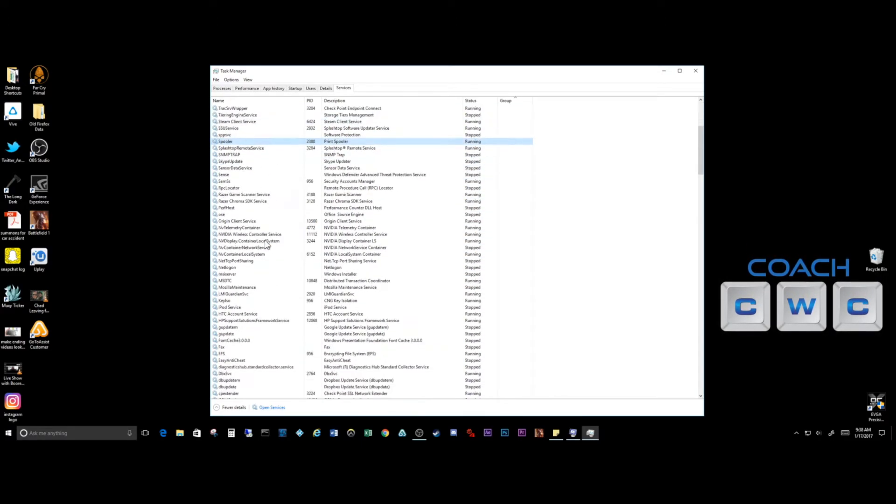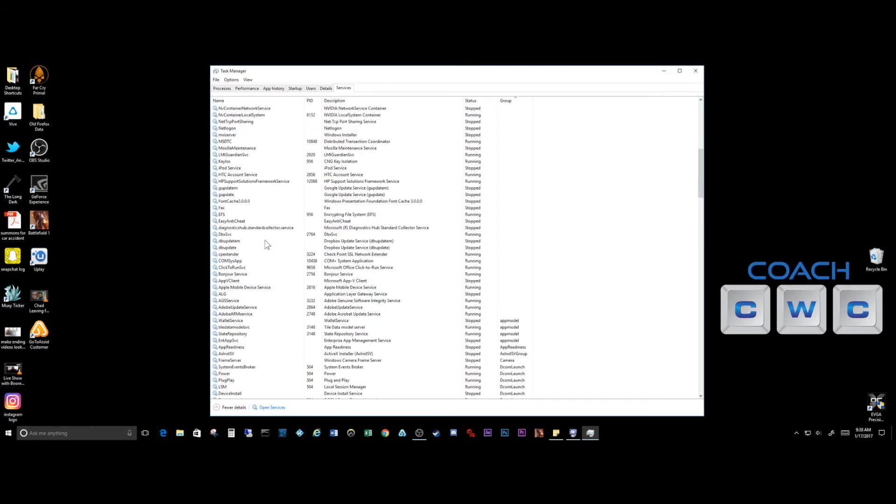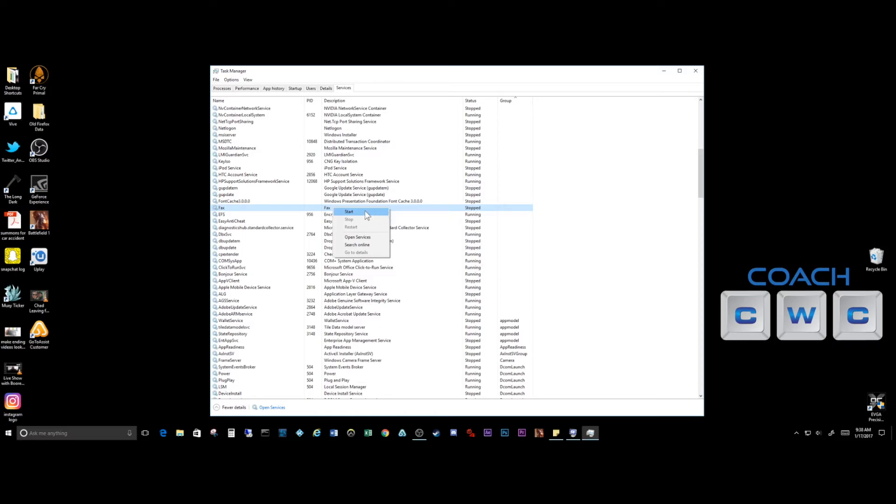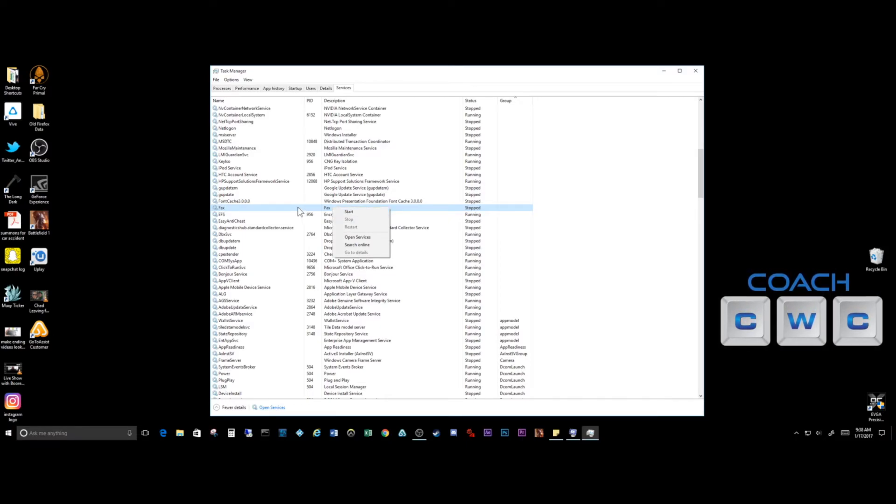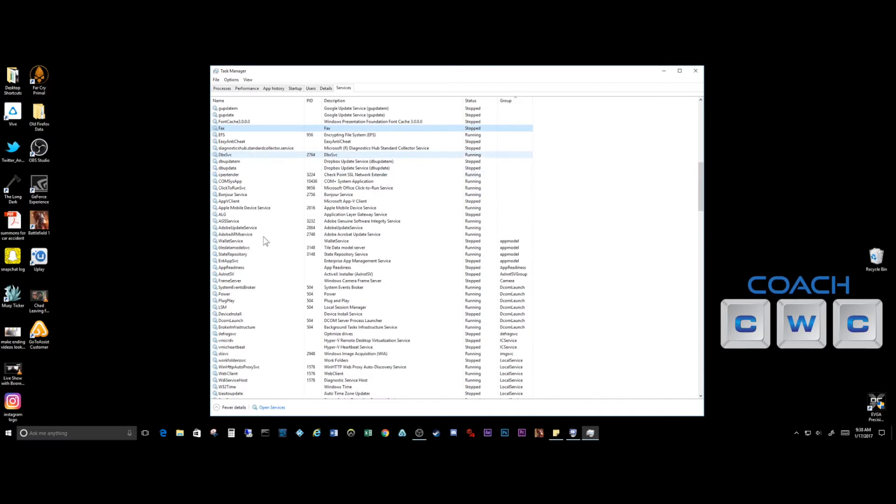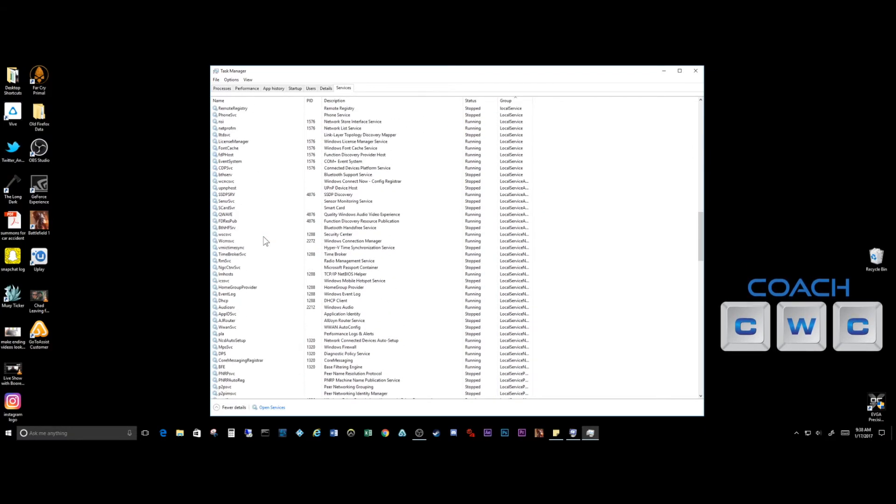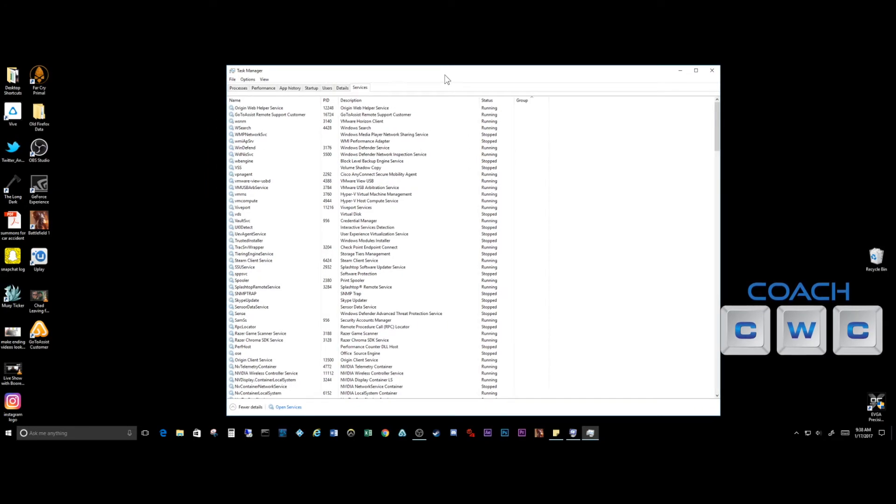If you want, you can just stop any services that you don't recognize. Spooler, you know it's for your print spooler. But if you see something strange that you don't recognize, you can literally right-click on that and tell it to stop or start. Again, you want to look up anything you don't recognize, anything that's abnormal, make sure you do a search for it and that will find it for you.